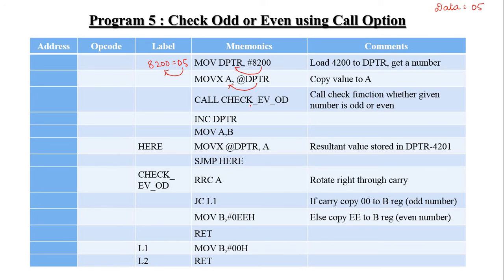The CALL check_even instruction is used. The corresponding instruction at the label is RRCA. RRCA means rotate right through carry accumulator. After execution of RRCA, the accumulator value 05H — which is represented in binary — is rotated right.